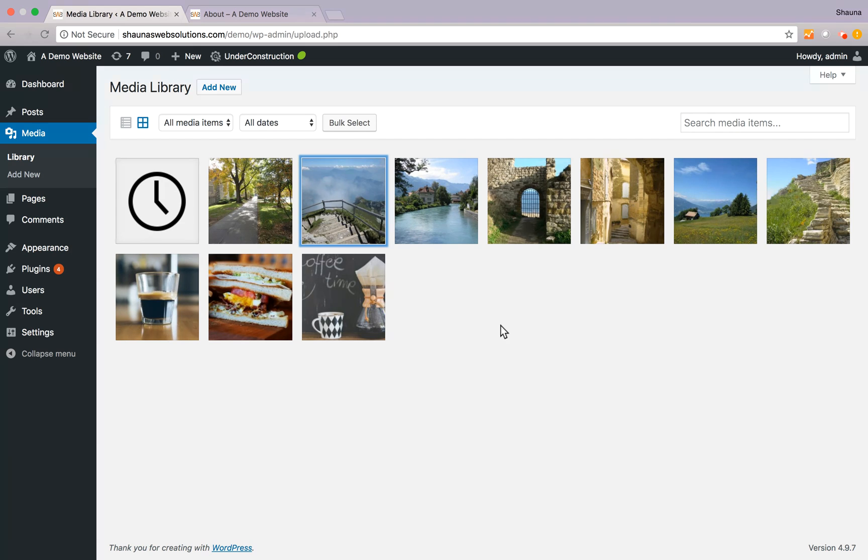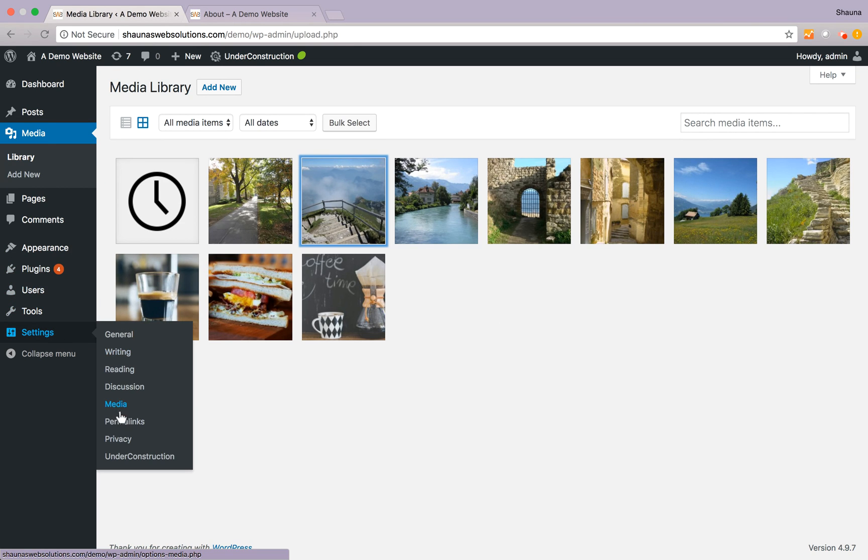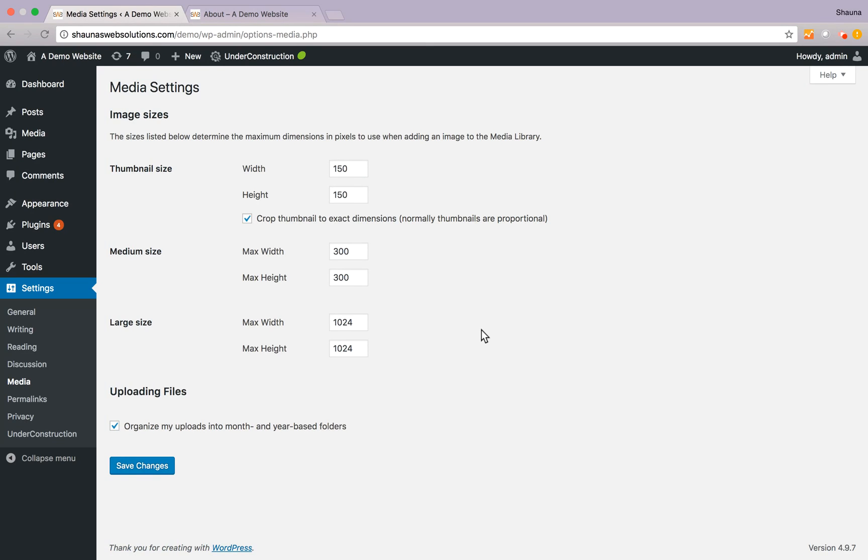You can change these sizes under settings here on the left hand side, click on media, and here you'll see the sizes that we have set here in pixels. Now this will only affect any added images after you've saved these changes.